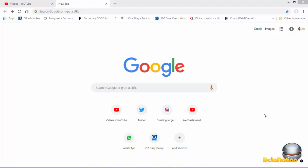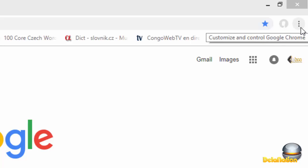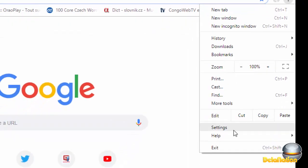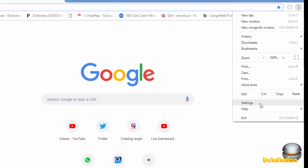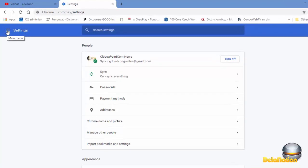I will advise you to go to look for this three dots, click on it, and then look for settings. After clicking on settings you should come to a page like this one.